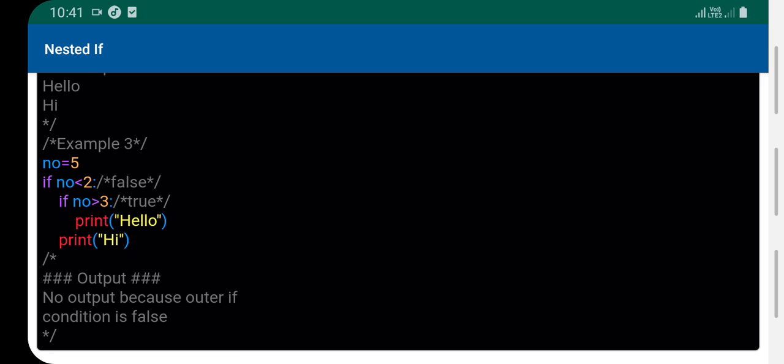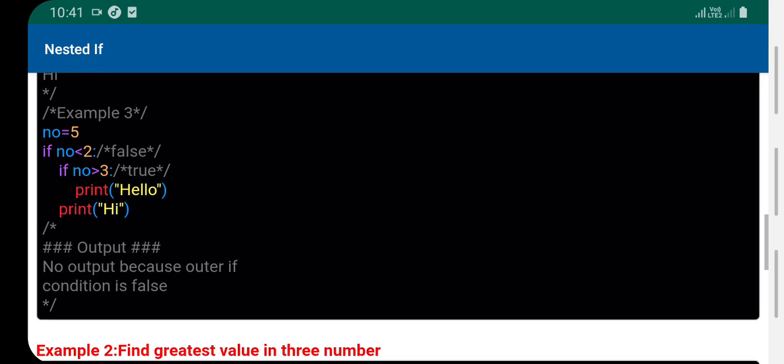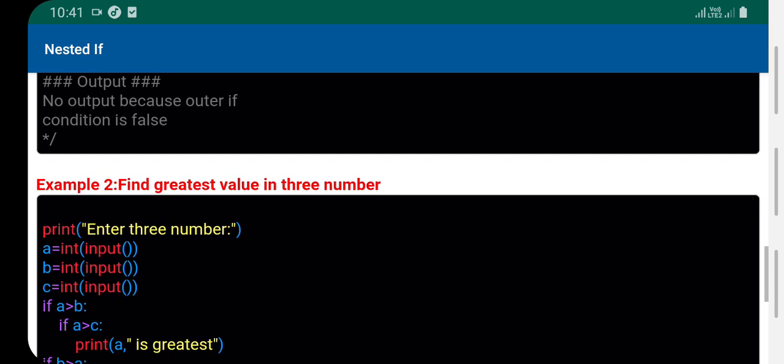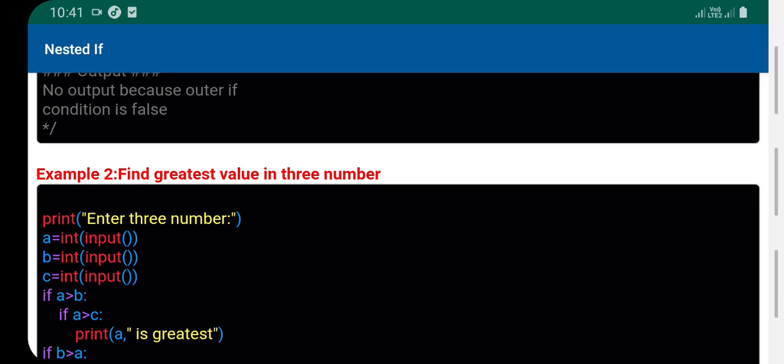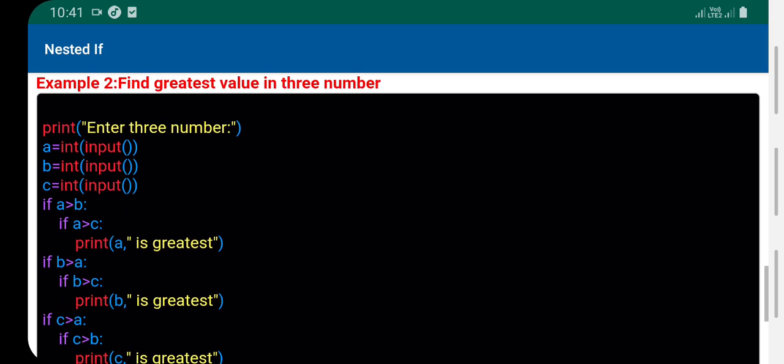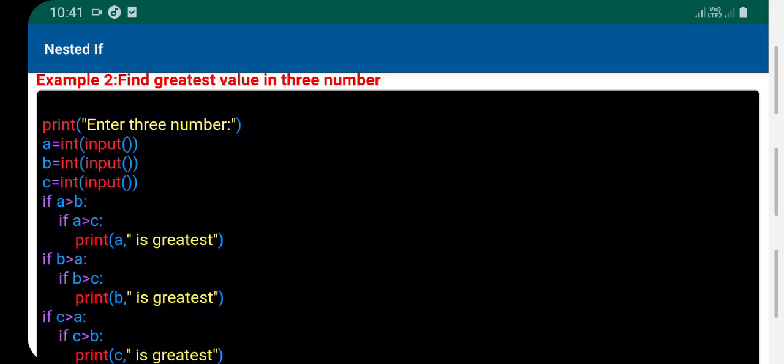Now let's find the greatest value in three numbers. We'll display which number is greater. We'll use keyboard input to get each value, so each value is a user input value that we store in variables a, b, and c.